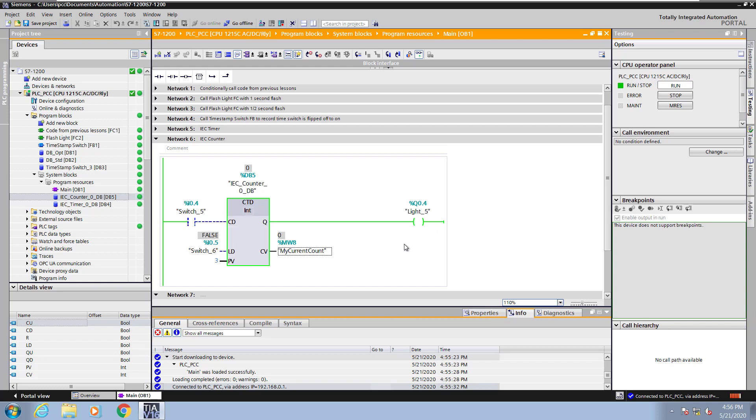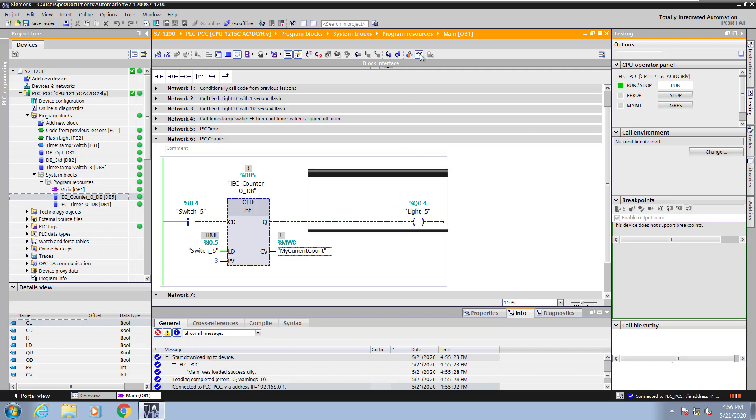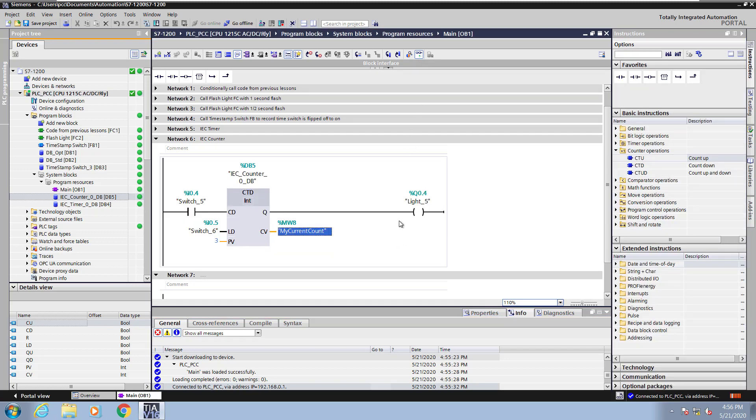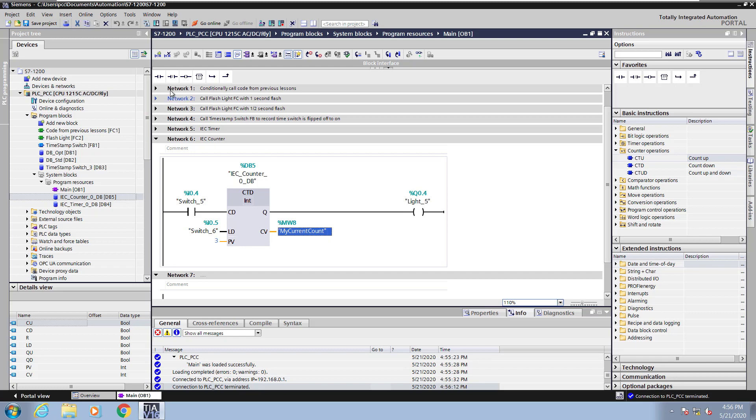I will flip switch 6 on which will load the preset value into my current count and turn light 5 off. Now I will stop monitoring and go offline and save my changes.